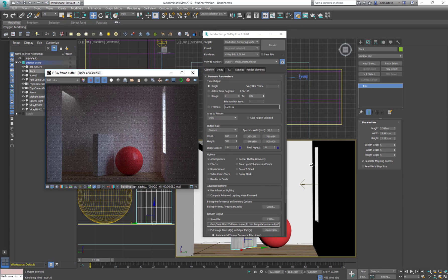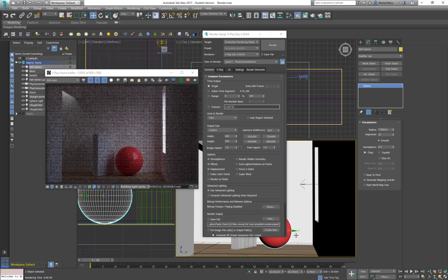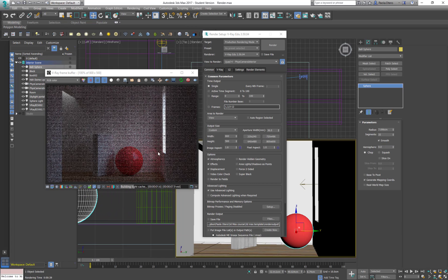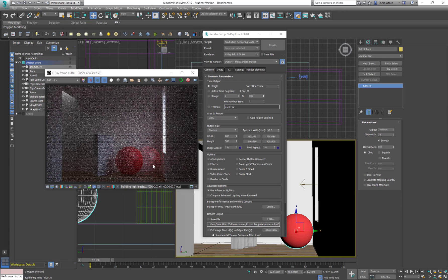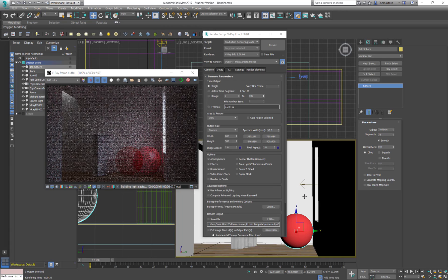And now whatever I do here in my viewport is going to be affecting there in the V-Ray frame buffer. So I'm just gonna take it back.